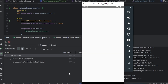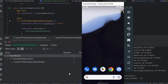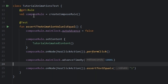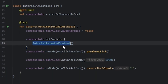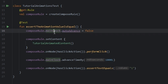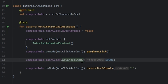Hello guys, in this tutorial I will show how to test the animation. We need a compose rule so we can pass the composable. We pass auto-advanced to false, so we need to advance the time manually using the advanceTimeBy.